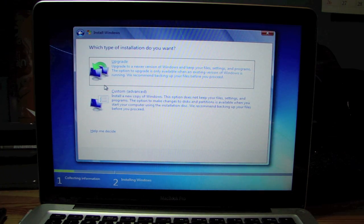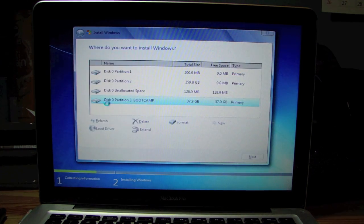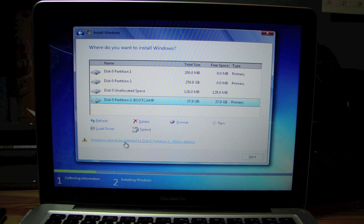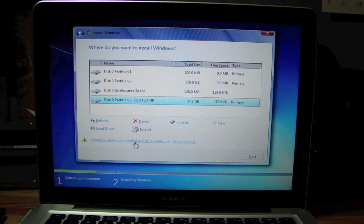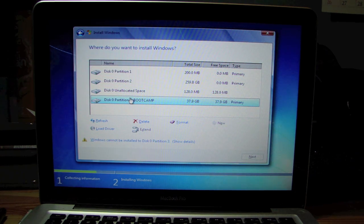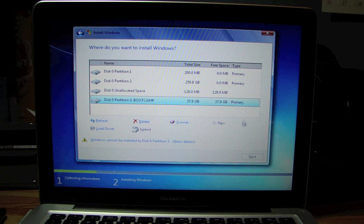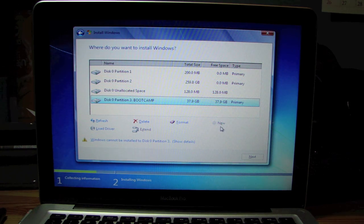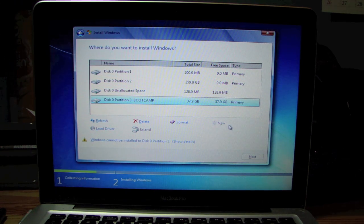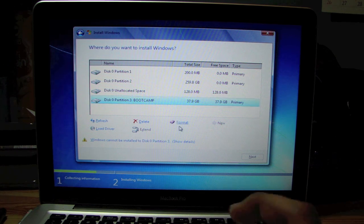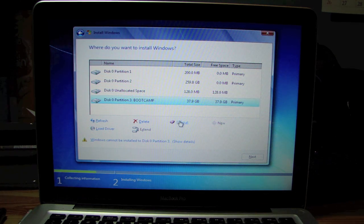And then from this screen, you want to go to Custom. And it says Windows cannot be installed to Disk 0 Partition 3, which is the Boot Camp partition we just made. So what you want to do is over here, it would say Drive Systems Advanced. So you just click that, and hit Format.